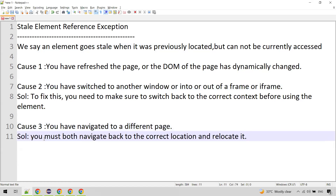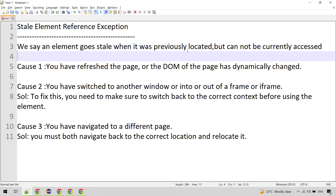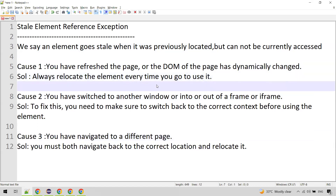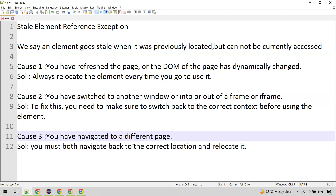To recap: an element goes stale when it was previously located but cannot be currently accessed. The main causes are refreshing the page or a dynamic DOM change — in which case locate the element again every time you use it. If you switched to another window or iframe, switch back to the correct context before using the element. If you navigated to a different page, navigate back and then locate the element. That's all for this video — if you like the video, please like, subscribe and share. Thanks for watching.